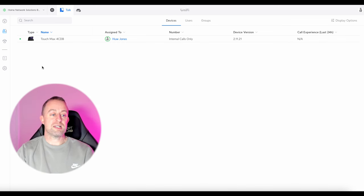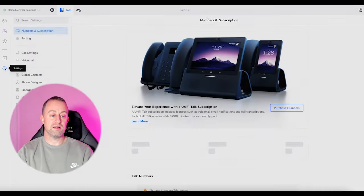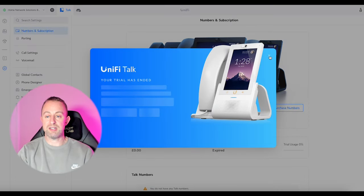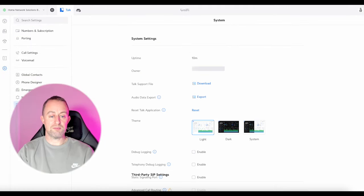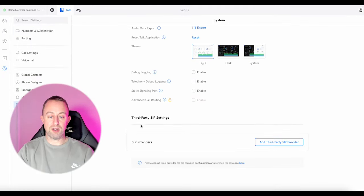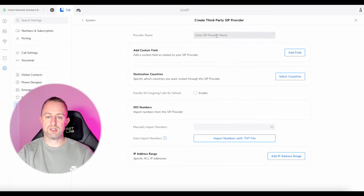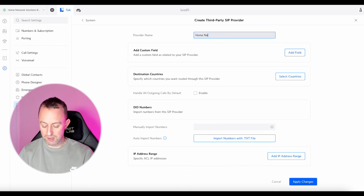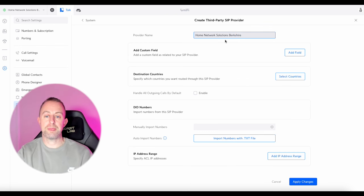The first thing we need to do is set up the third-party SIP provider. We go down to settings, then down to system, and where it says third-party SIP settings and SIP providers, we're going to add one. The first thing you need to do is give it a name — I'm just going to call it 'Home Network Solutions Berkshire SIP.'